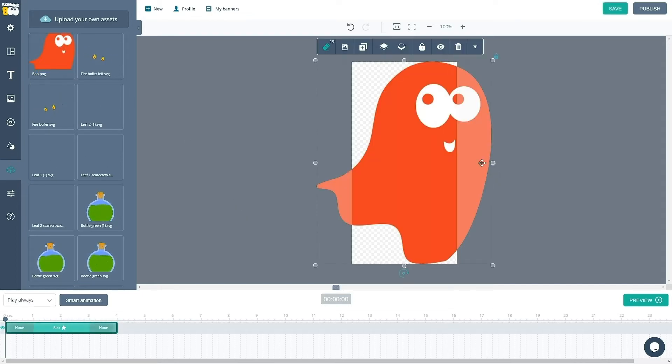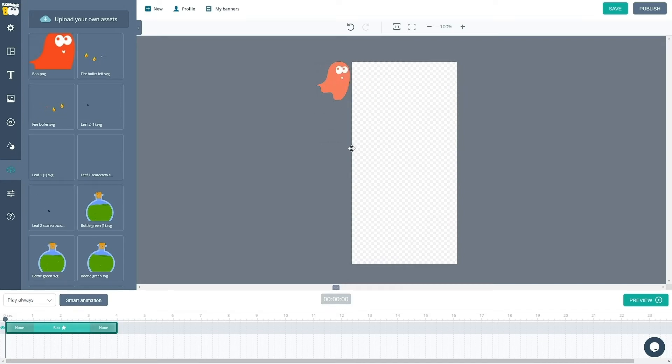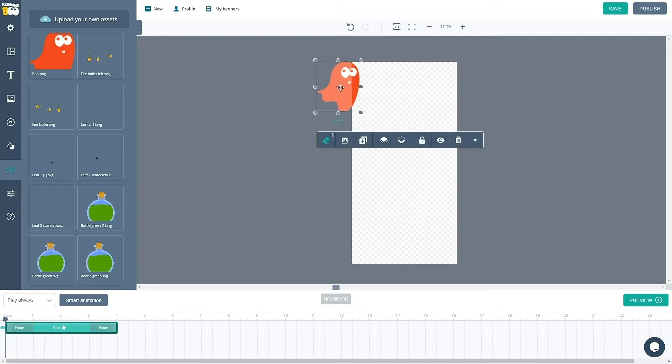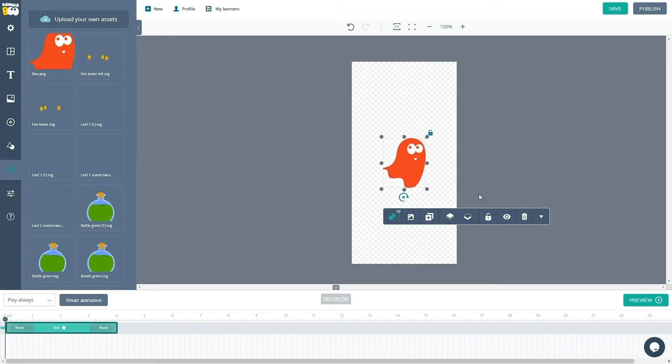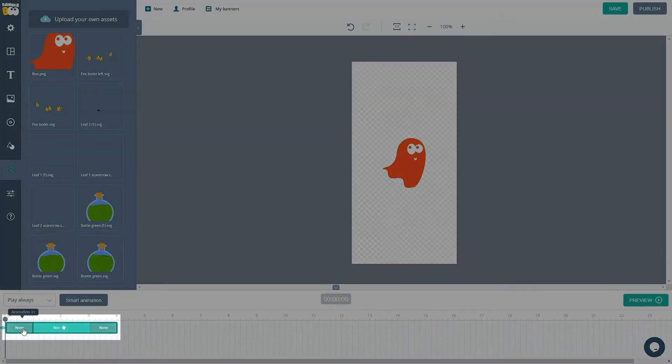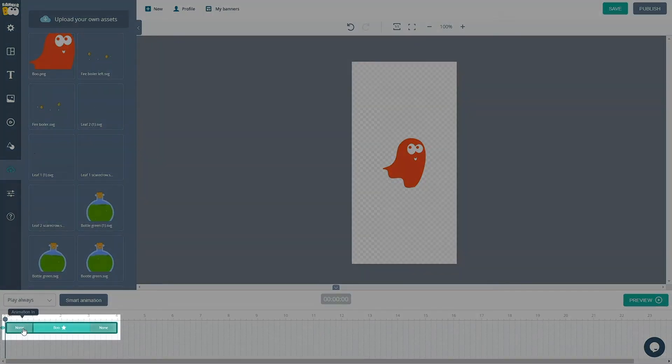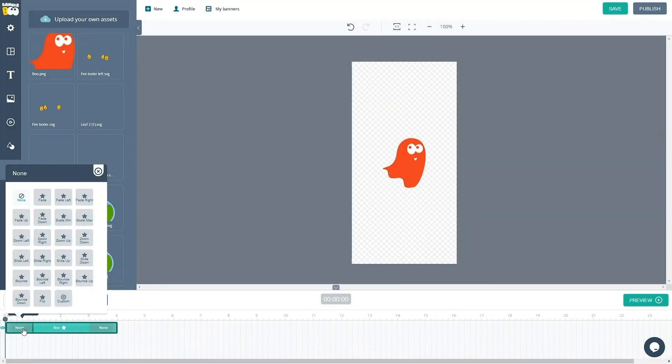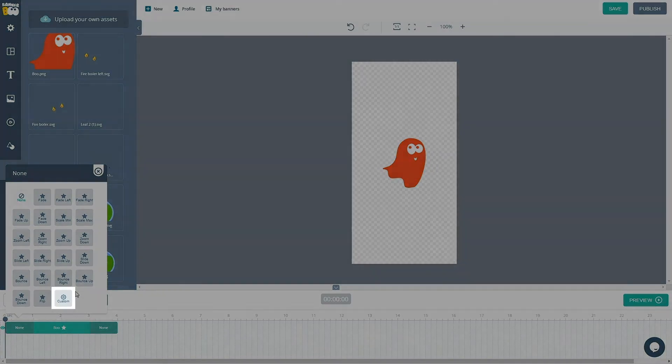Custom animation can be applied to the animation in and animation out sections of the layer on the timeline. To do this, click on one of the areas and select the custom parameter from the drop-down menu.